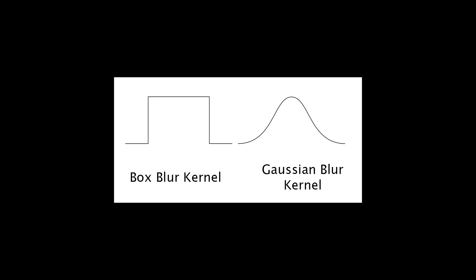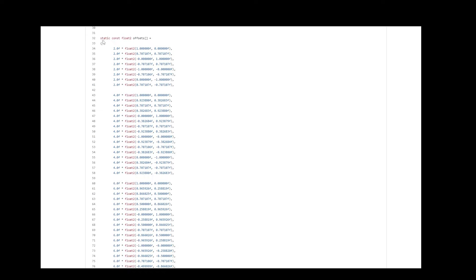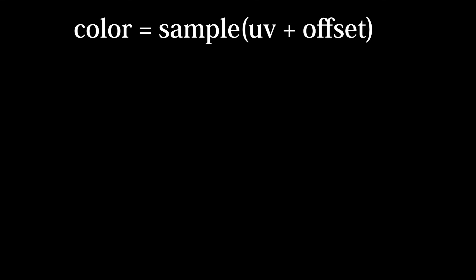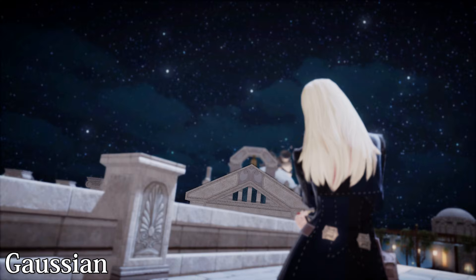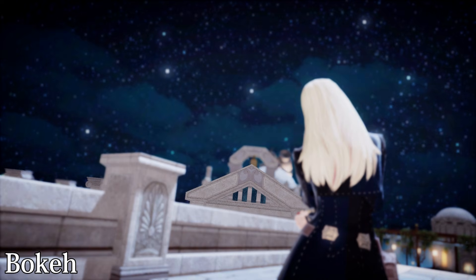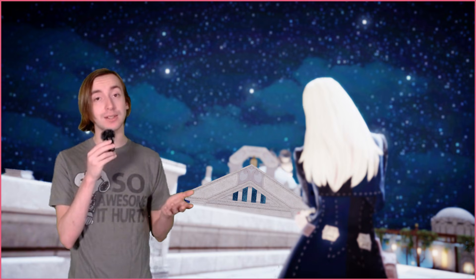The bokeh blur works like the box blur, where every pixel has the same weight, so all we need to do is iterate through the offset array, sampling each pixel at each offset, adding the color to a total, and then dividing the sum by 49 to average it out. Replacing the gaussian blur with our new fancy bokeh blur, the depth of field should now look much more correct. It's hard to see, but the circular highlights are there. We can make them more obvious by increasing the exposure, but this is going to blow out our image. I promise I'm not faking you out for a second time.